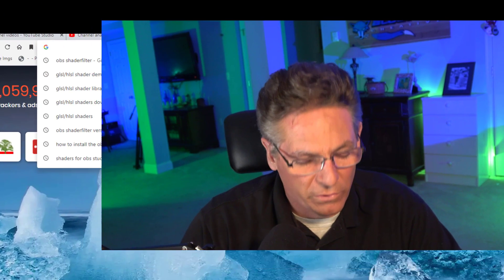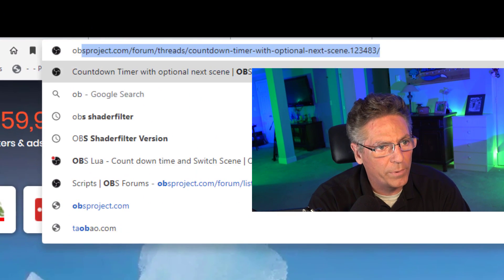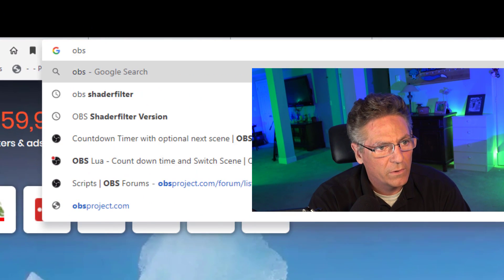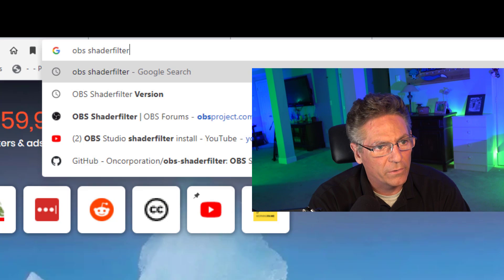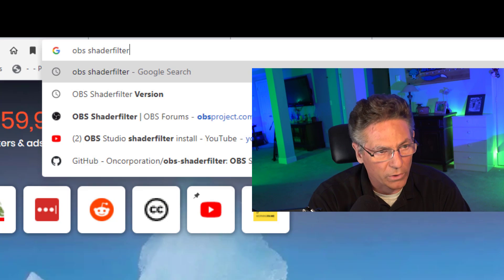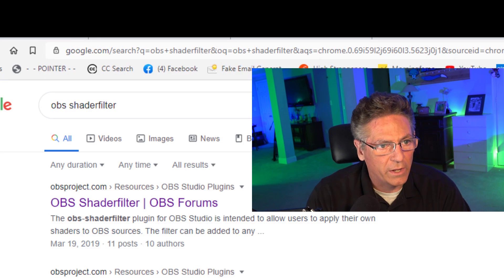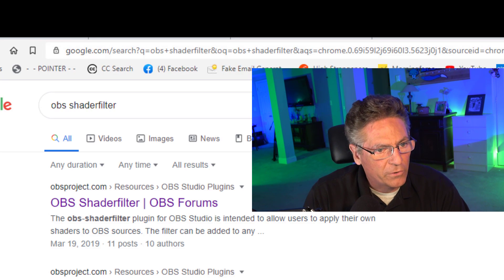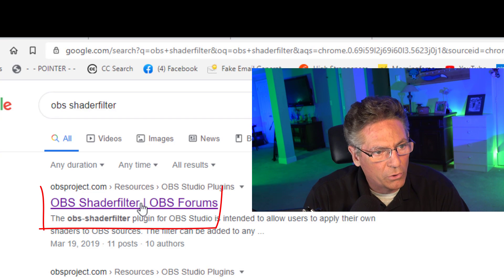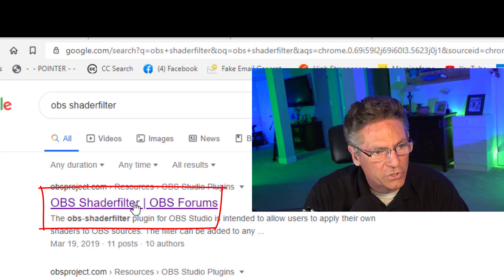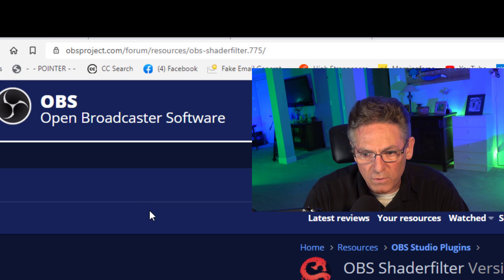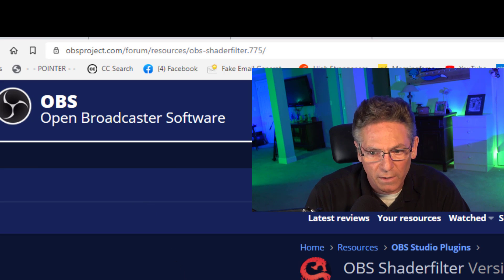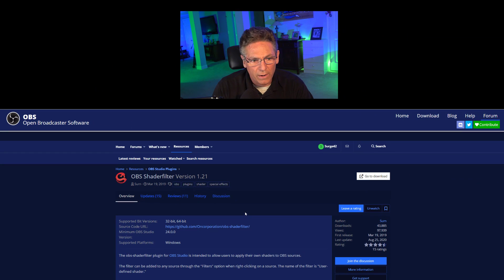Let's download the installation file. We'll go into Google and type in OBS shader filter. That's one word, shader filter. Hit your enter key and the first link that pops up on Google is the right link. It's OBS shader filter. I'll put a link to this in my description in case you can't find it.